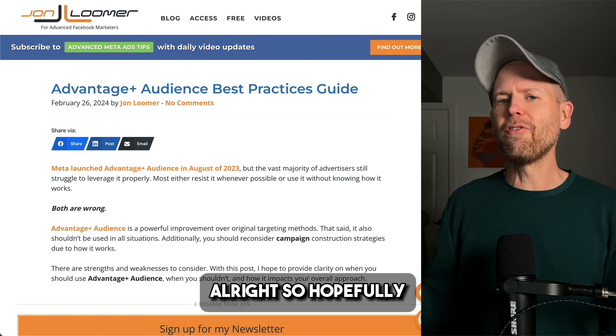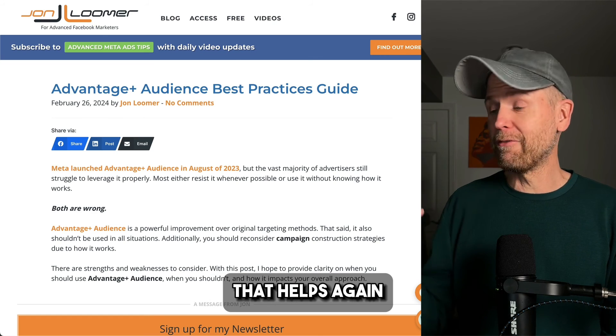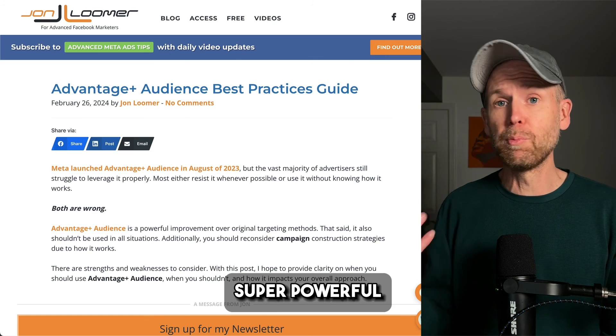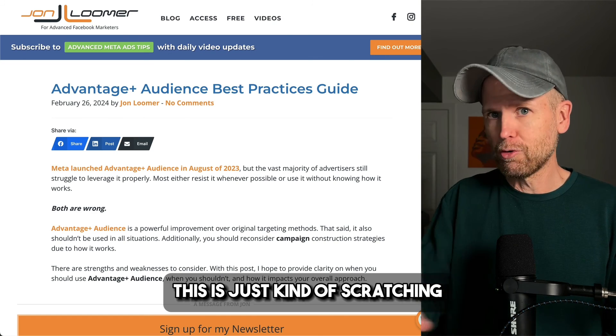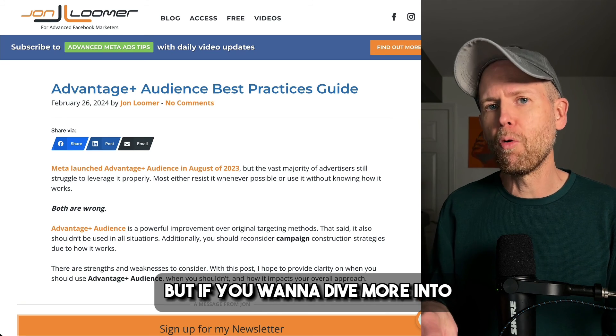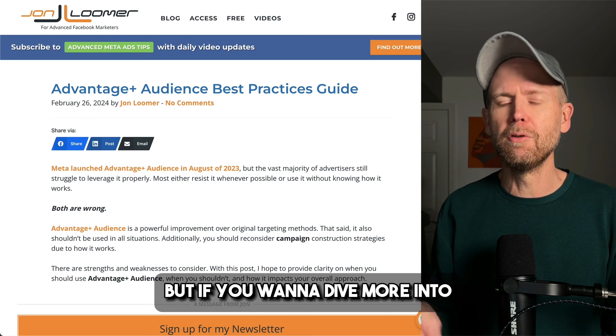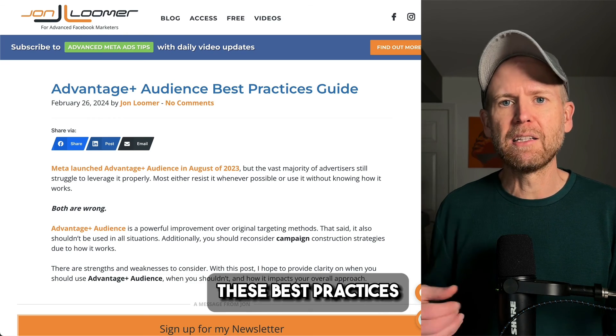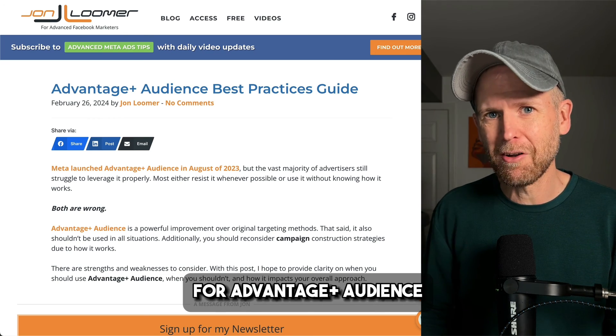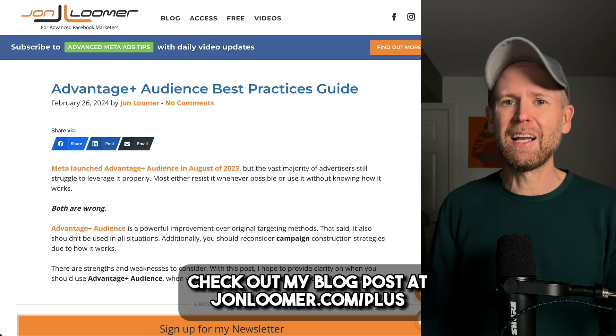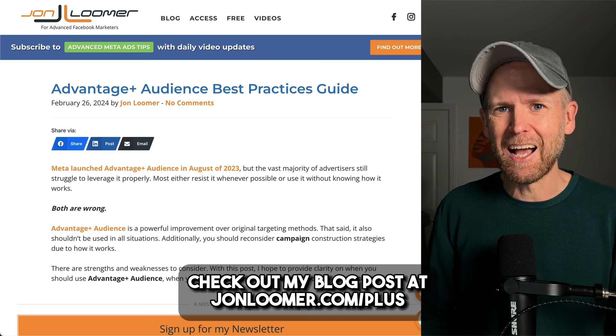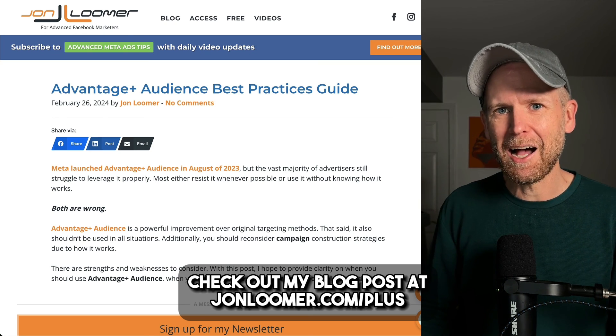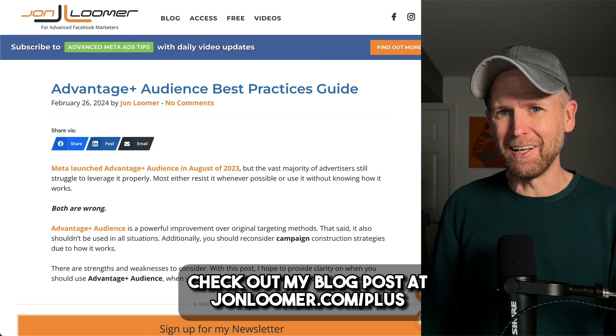All right. So hopefully that helps. Again, Advantage Plus audience, super powerful. This is just kind of scratching the surface here. But if you want to dive more into these best practices for Advantage Plus audience, make sure to check out my blog post at johnloomer.com/plus.